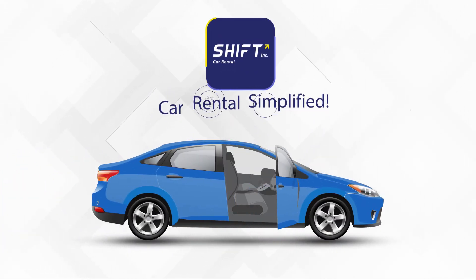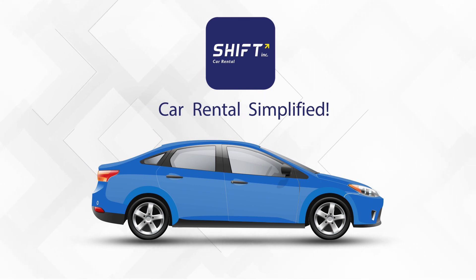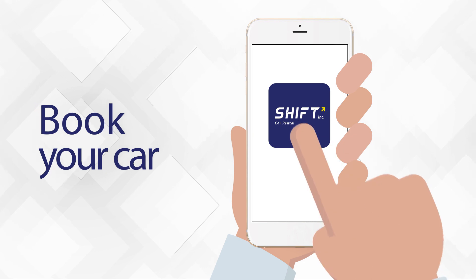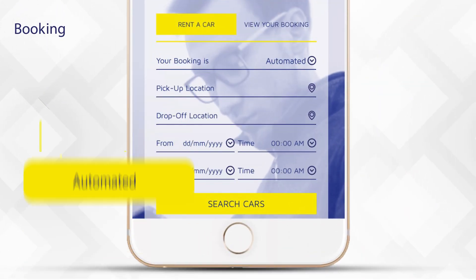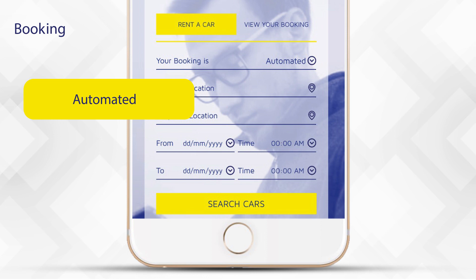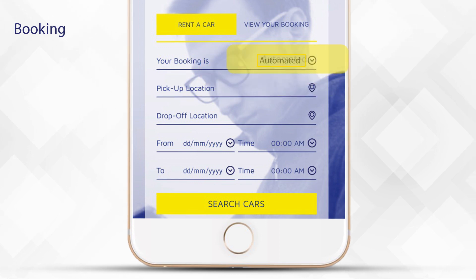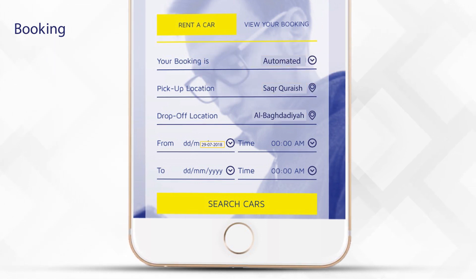Shift Inc car rental simplified — you can do it all through the app. Here's how: first, open the app and start booking. You have two rental options: automated for zero human interaction, or classical for pickup from the branch. We will select automated. Choose where you want to pick it up from, where you want to drop it off.